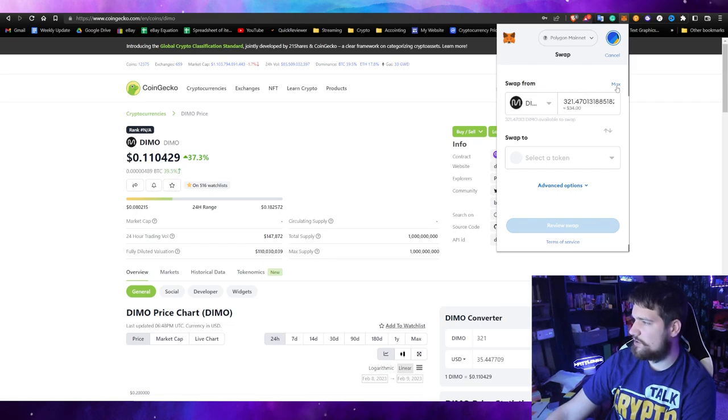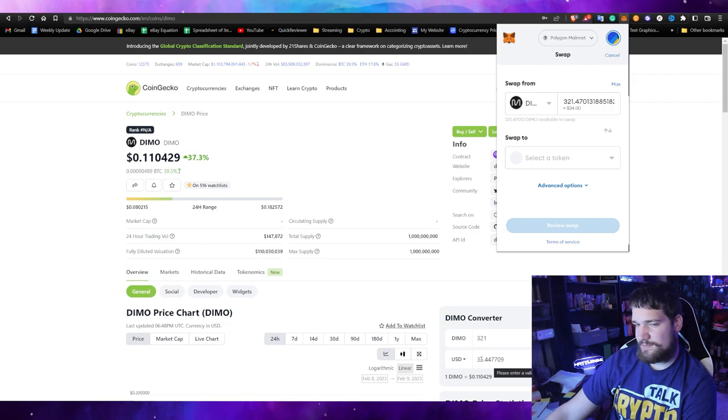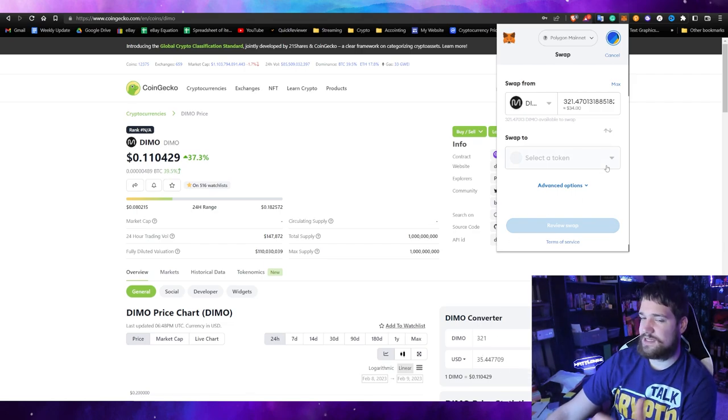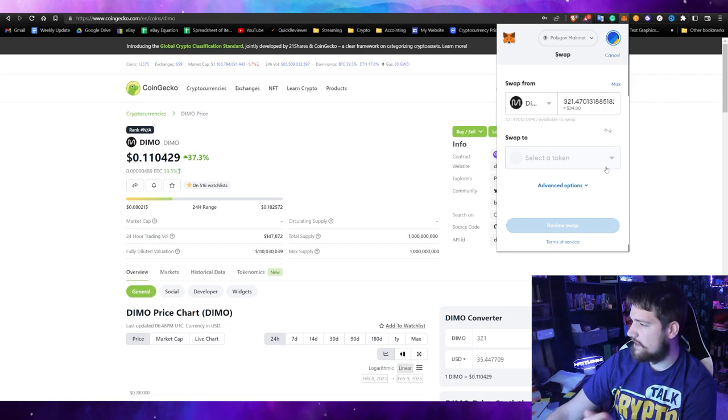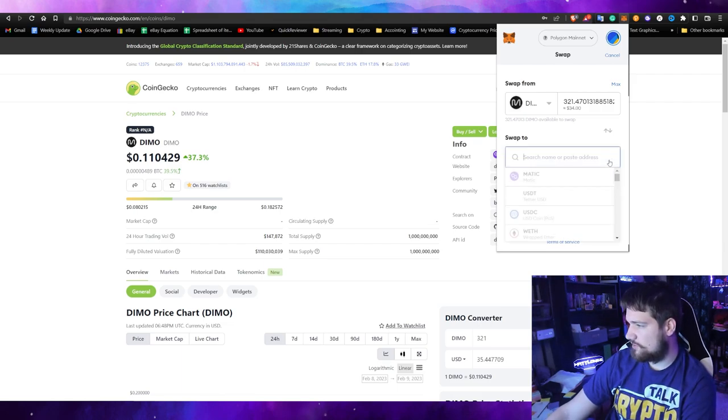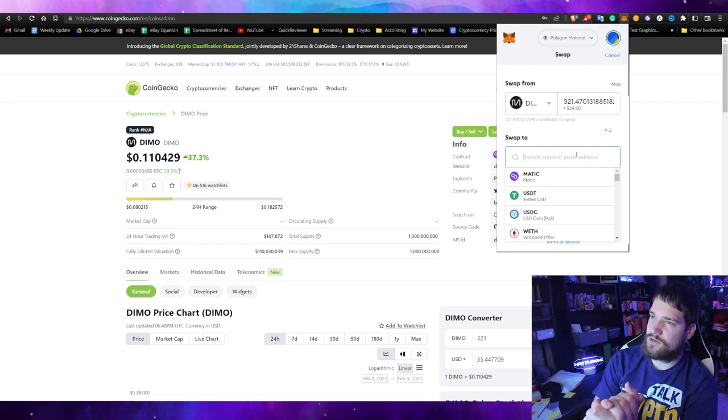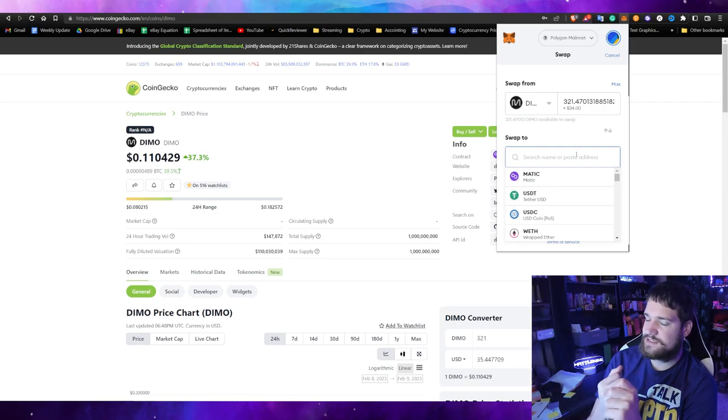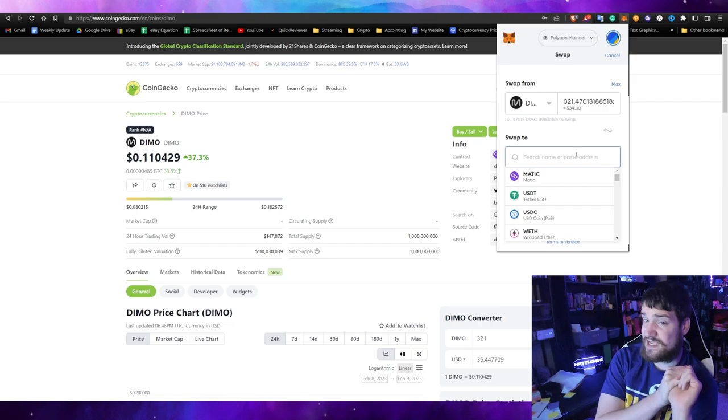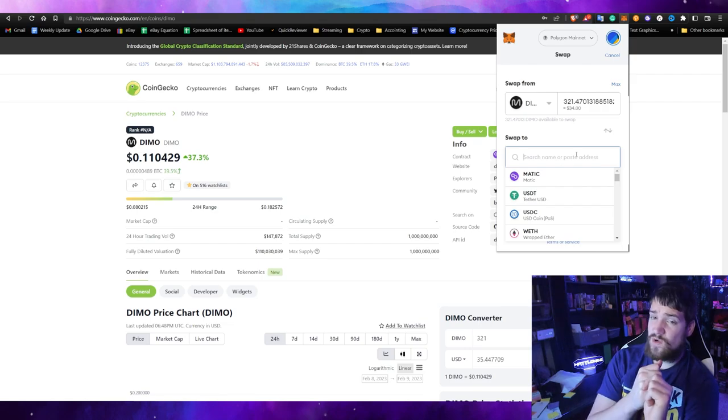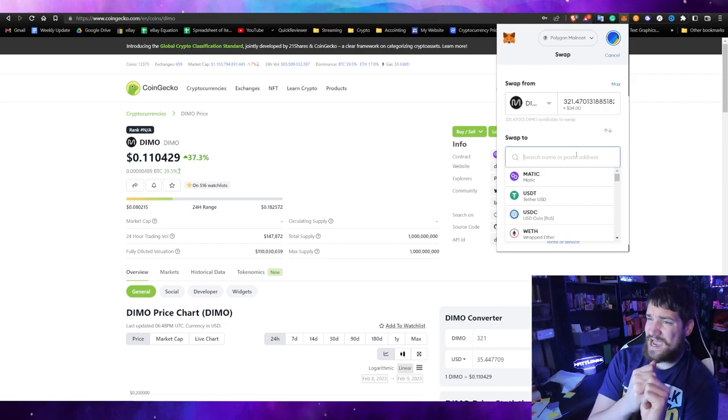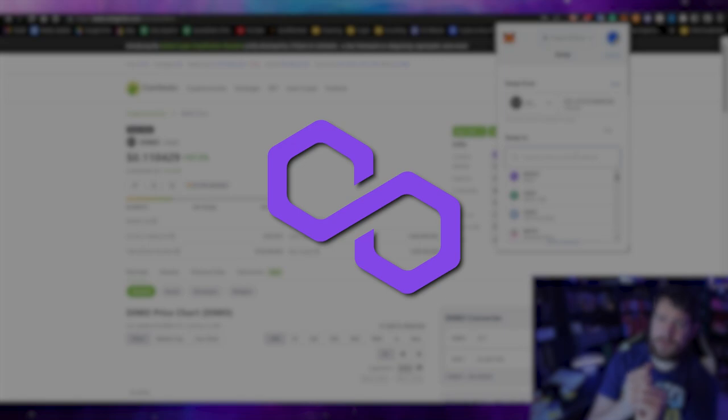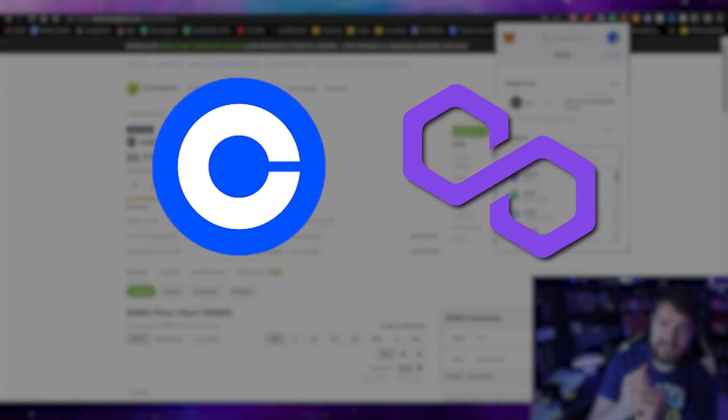Select the DIMO token and click swap. Select how many you want to swap. I'm going to sell them all today, which is about $34, which if you remember I said about $35, so it's not that far off of the market value. Now select the token to trade from.